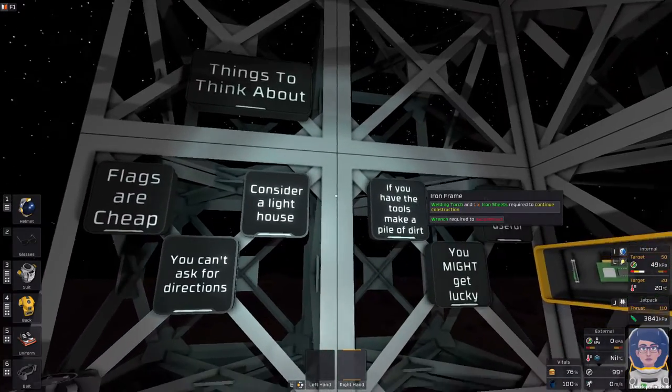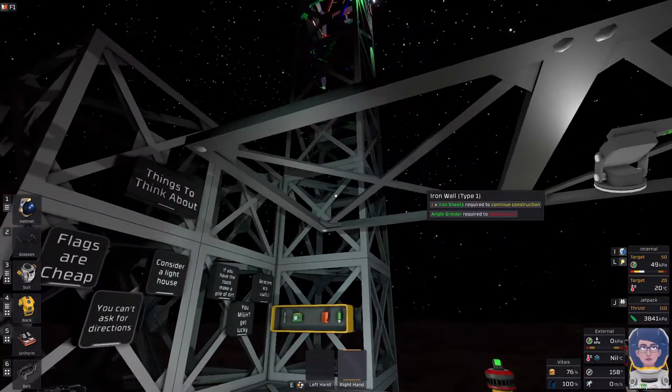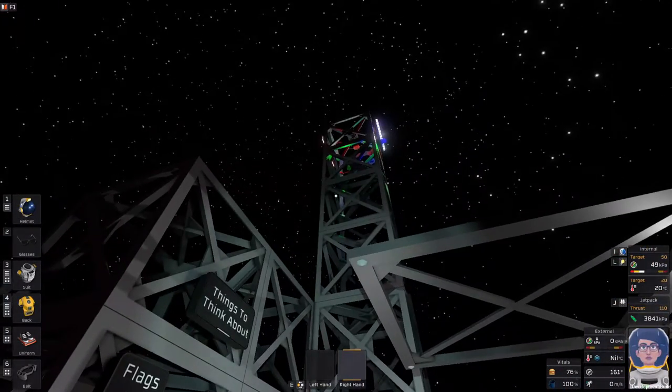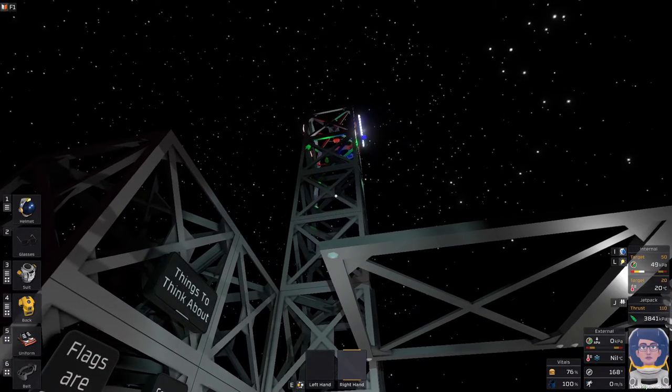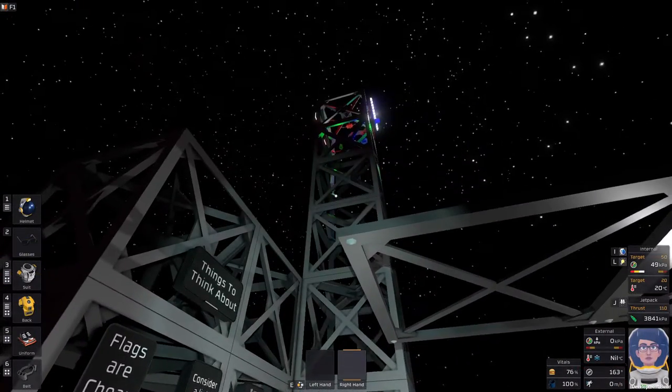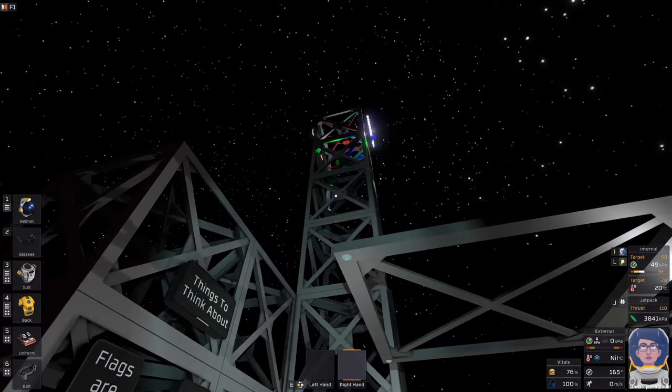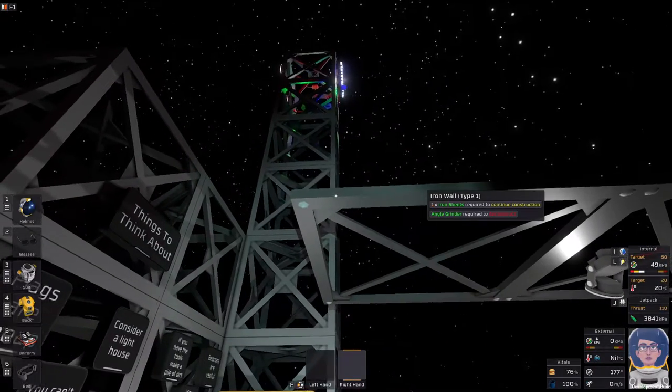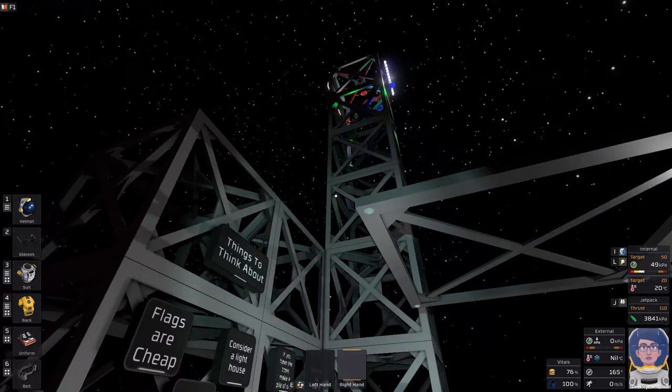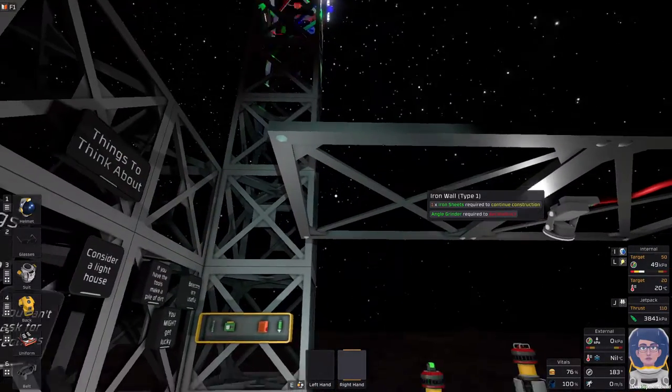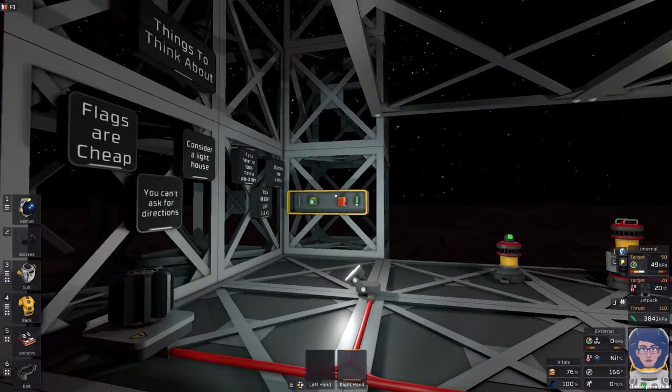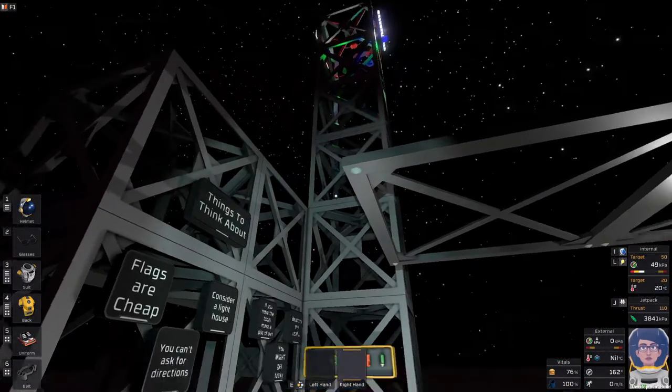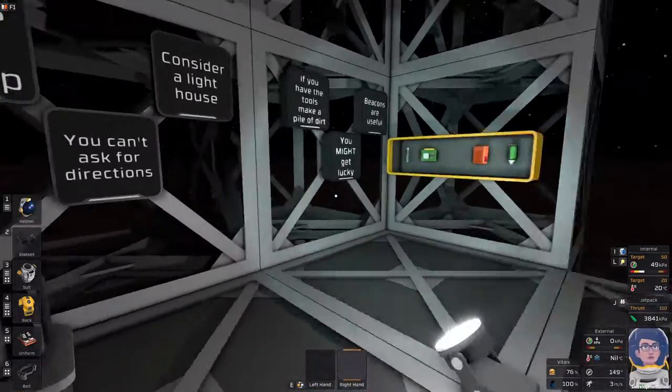Consider a lighthouse. I've built this tall monstrosity. This guy will shine light for a very long distance. You'd be surprised at how far away you can see those lights up there.